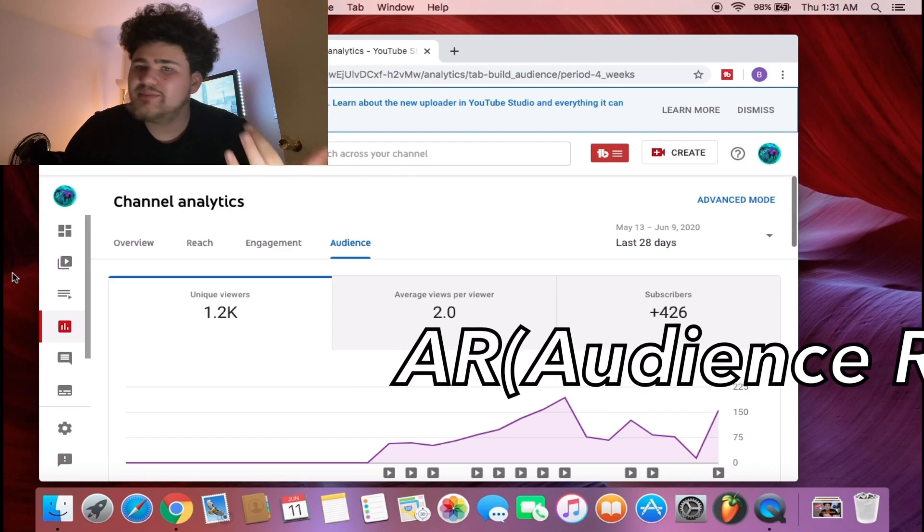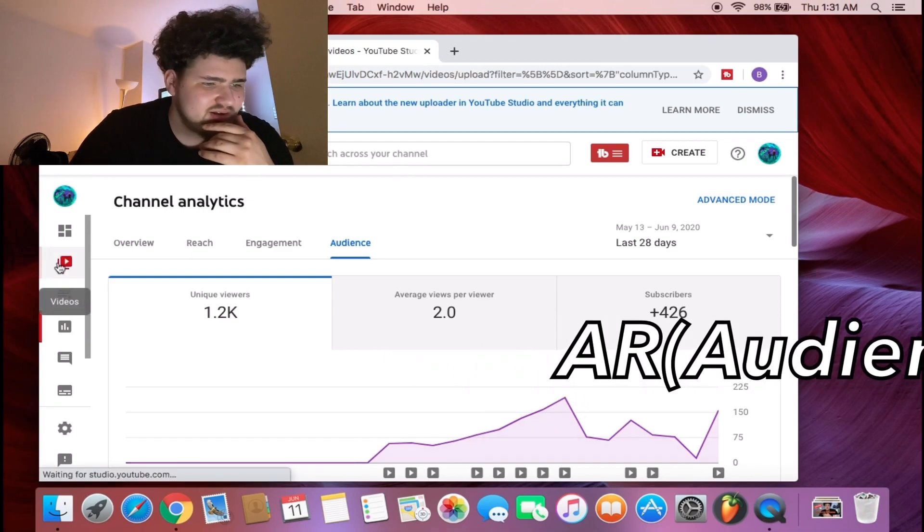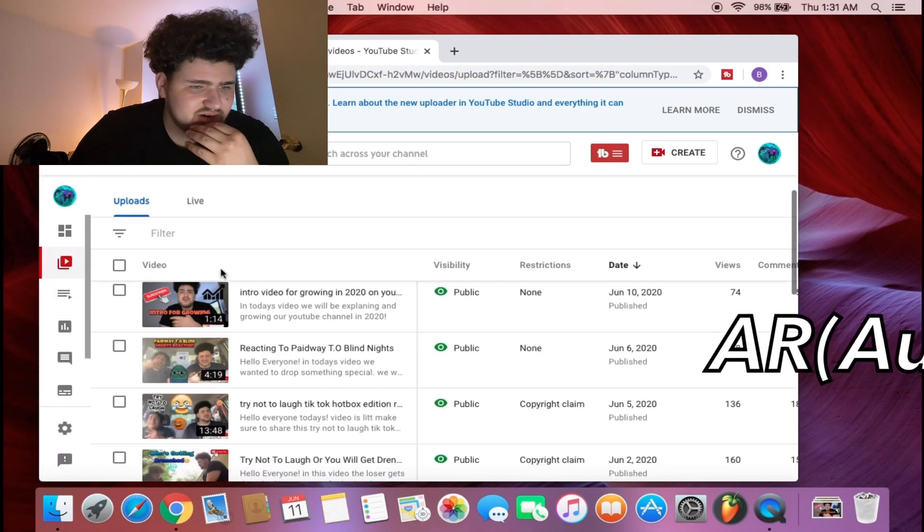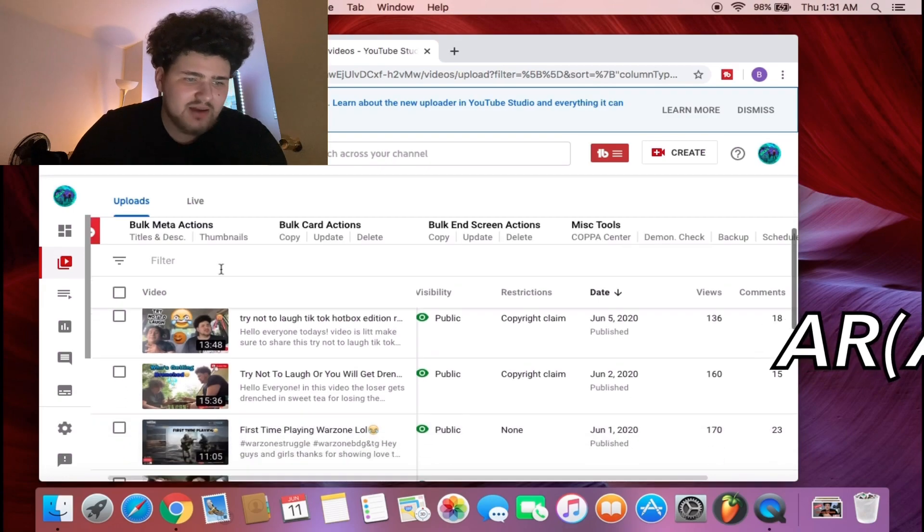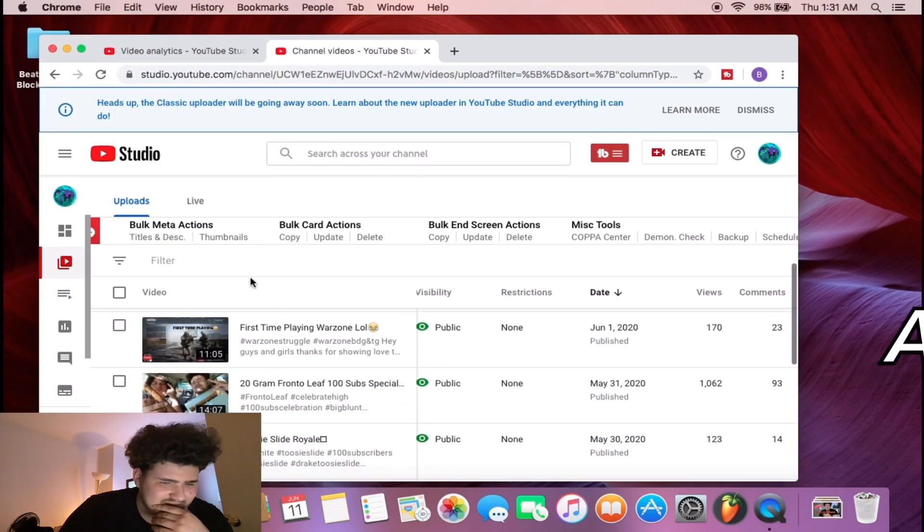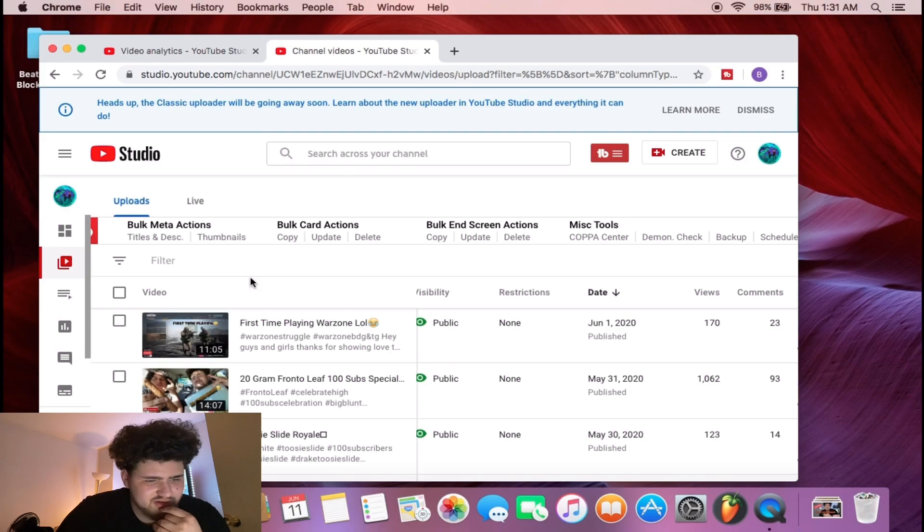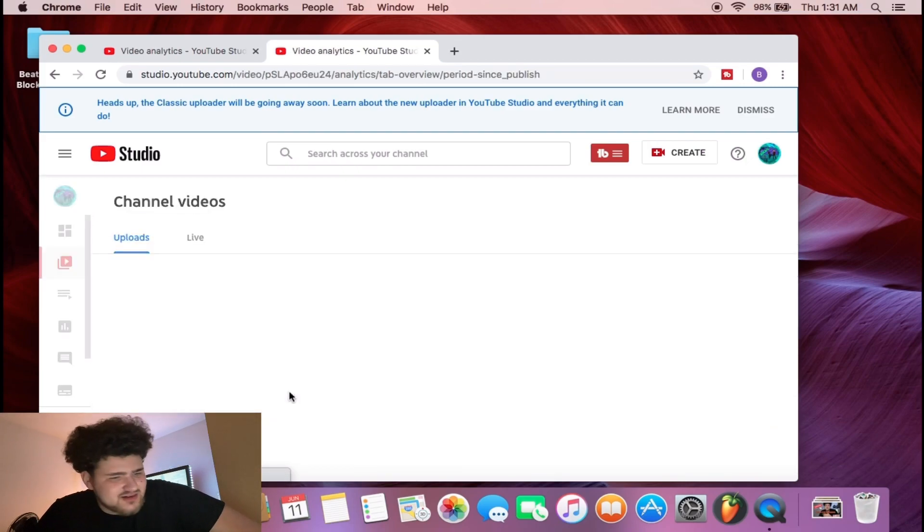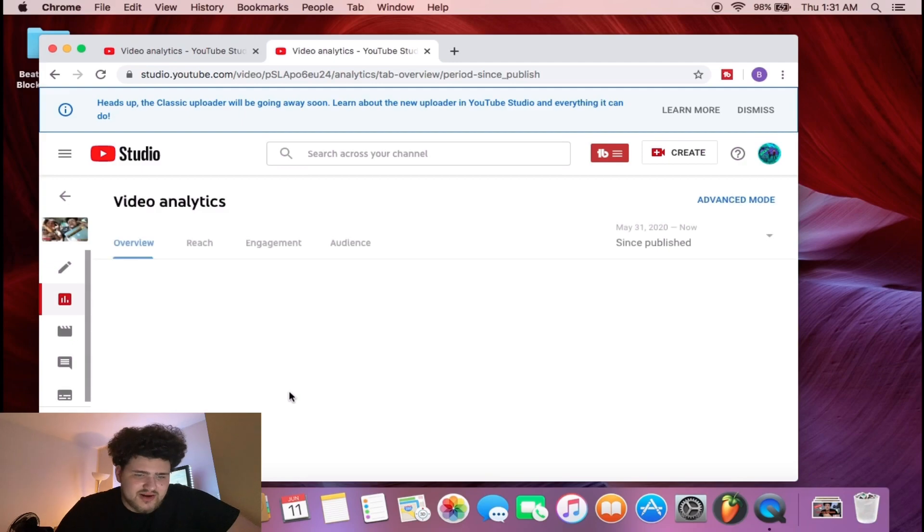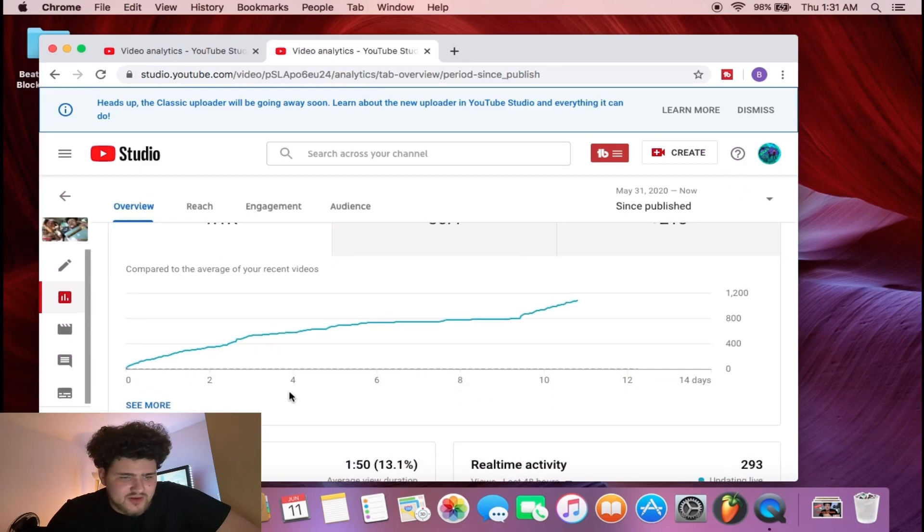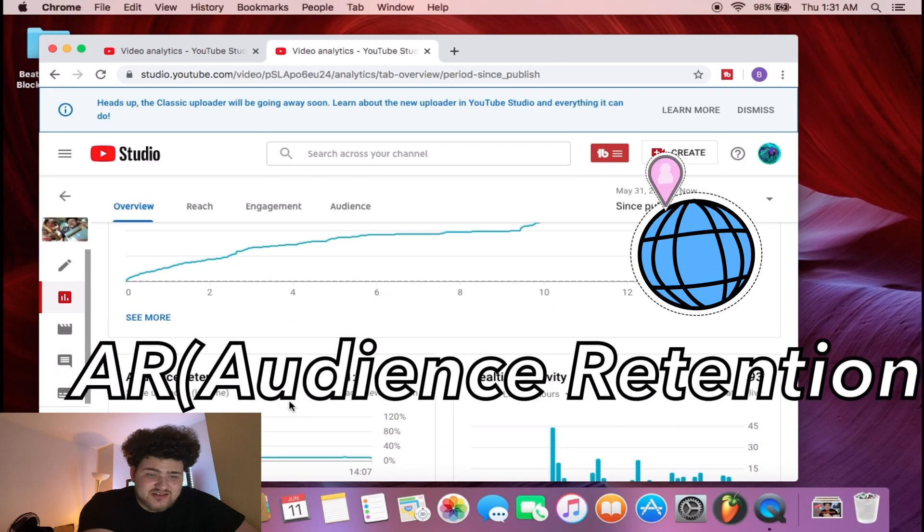Another important key tip is audience retention. I can't stress this enough guys. Let me go to a video for you. Out of all the videos we post, I'm gonna show the one that we hit a cave on for video views.